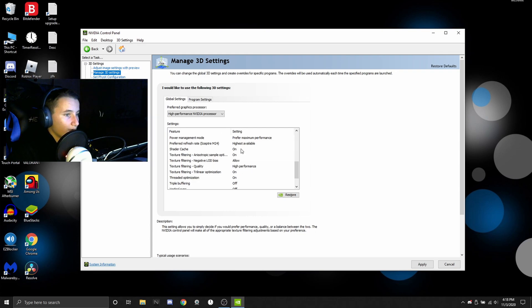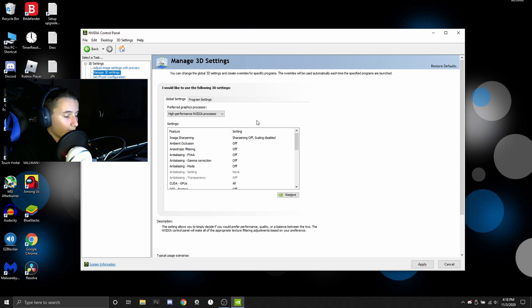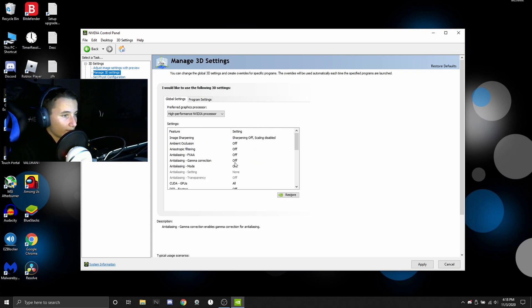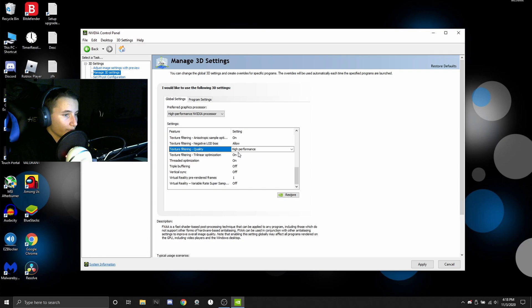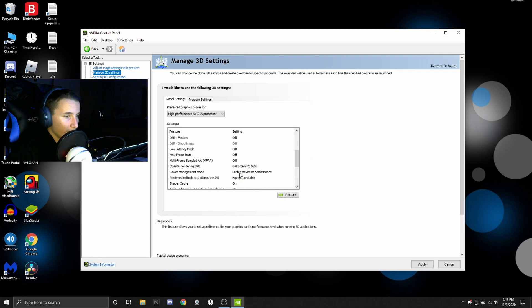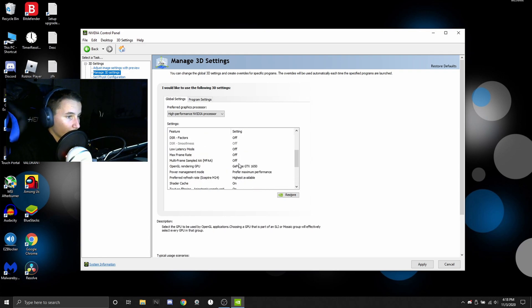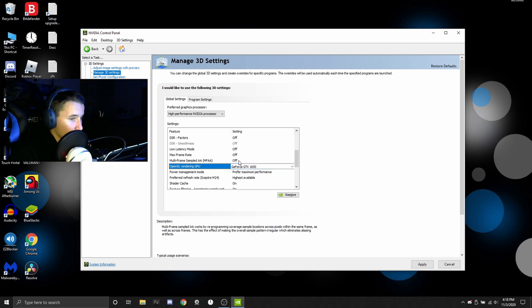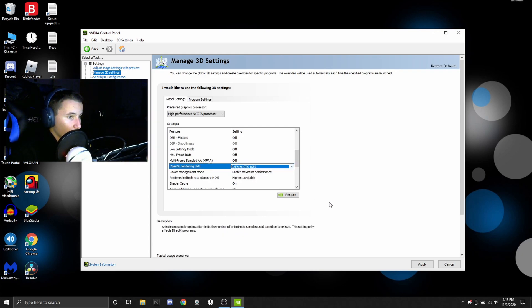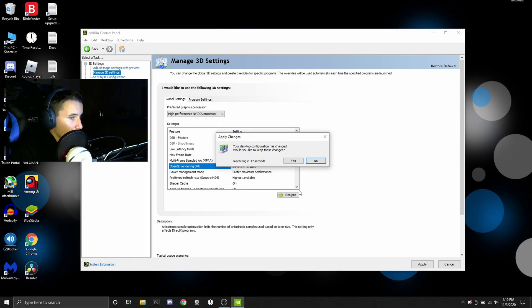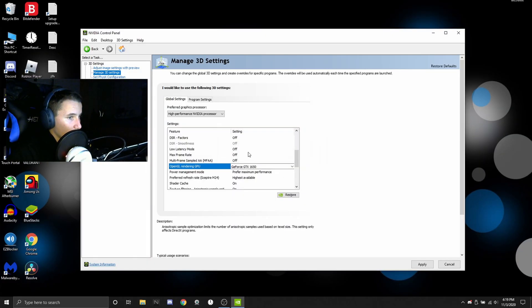You're going to want, and depending on what settings you want to play on, these are all personal preference, really. However, your OpenGL rendering GPU should be your dedicated graphics card. So make sure that's a thing.